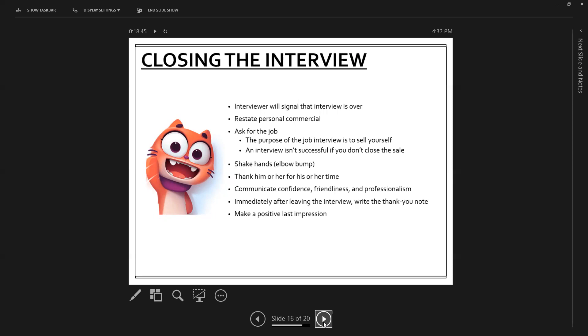So we should be letting you know within that period of time, what our decision is. You have an opportunity to restate a personal commercial. So again, you can reinforce your interest in the position, and really comment on some ways that you feel that you are really good for the job.